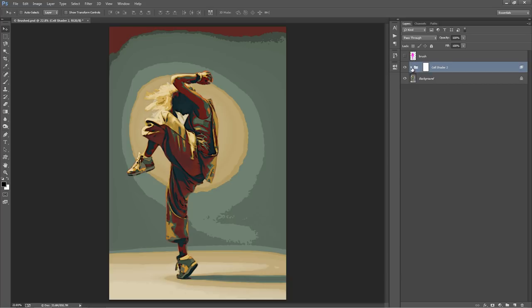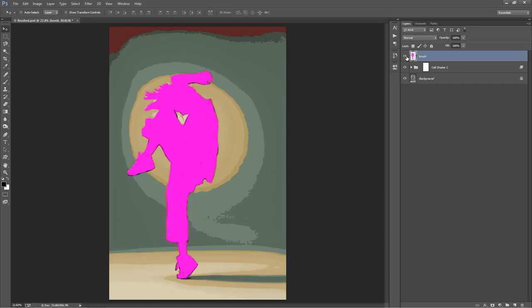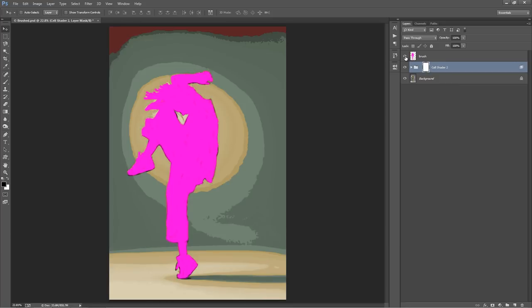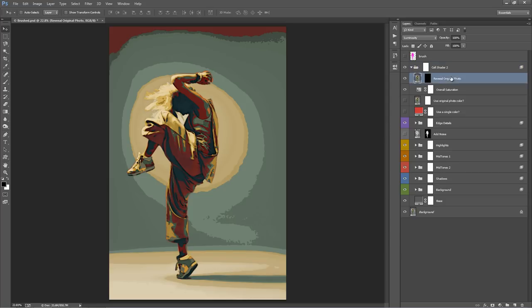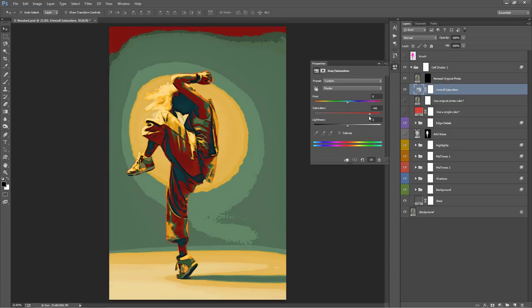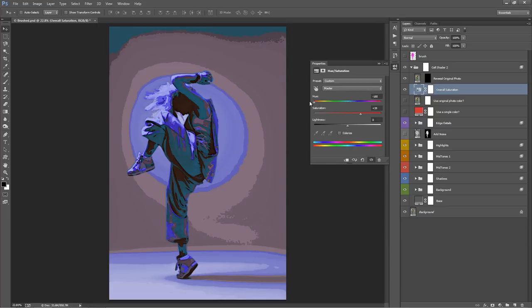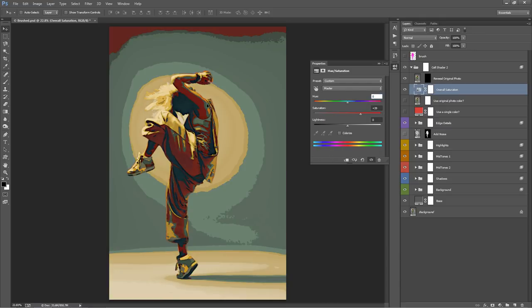If you want to run the action again, I've left the brush layer on, so you can just delete the Cell Shader 2 folder and click Play on the action to get it running again. Going inside this folder — this layer here, Overall Saturation: if you double click on it, you can play around with the overall saturation of the design. If you want black and white, turn that down. By default it's up around here. You can quickly preview other colors by dragging the Hue slider around. I'll leave that at zero because there are other ways we can color this.